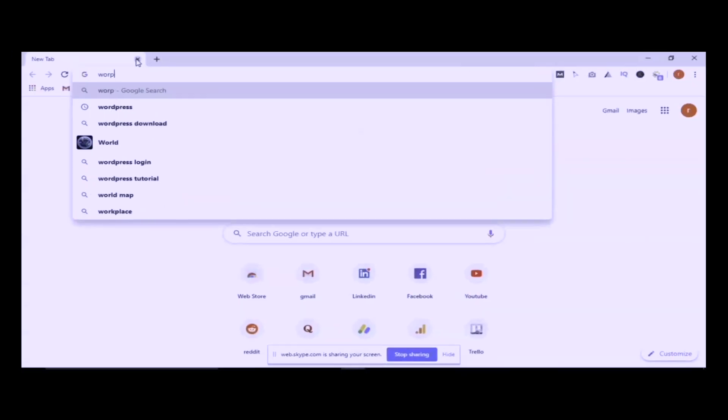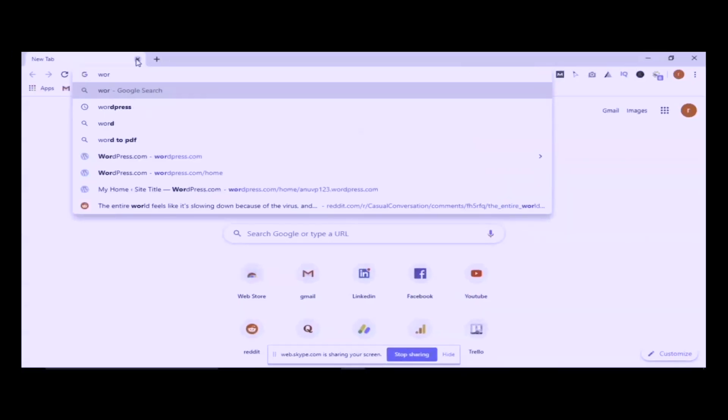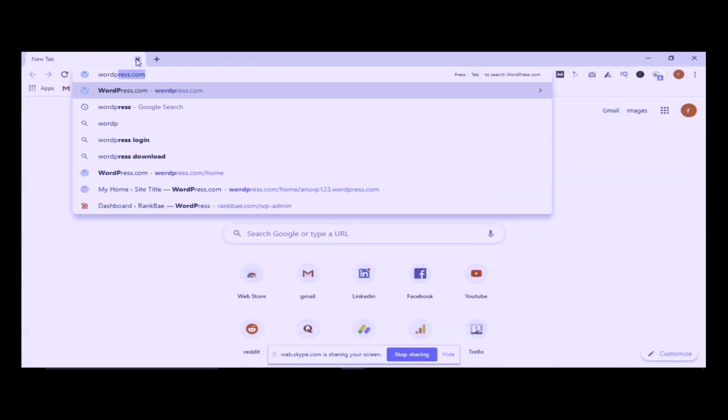You can start your website from WordPress.org. Then you can search for Google Adsense.